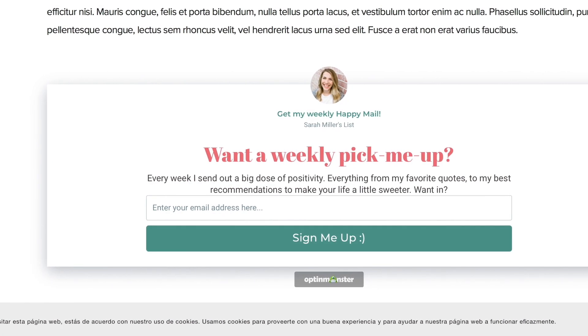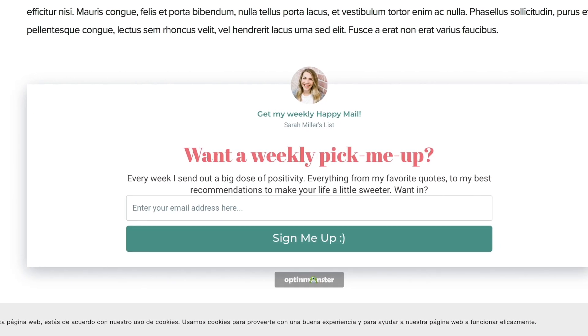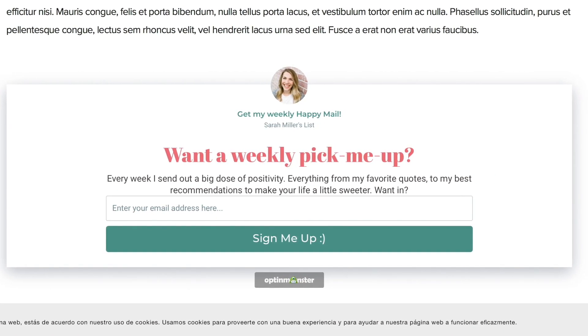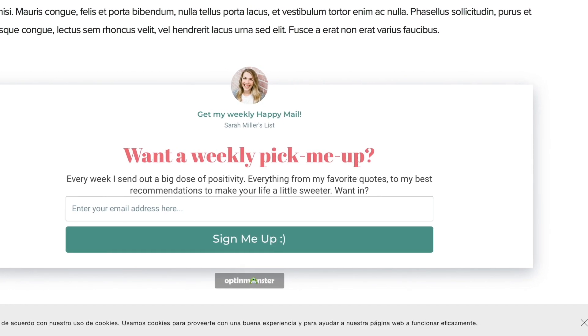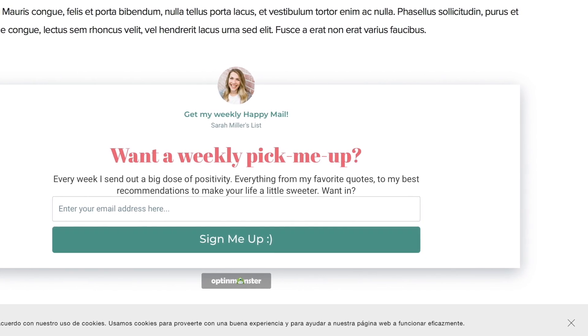Welcome to OptinMonster. In this video, we're going to teach you how to embed an email list campaign into your Squarespace site.